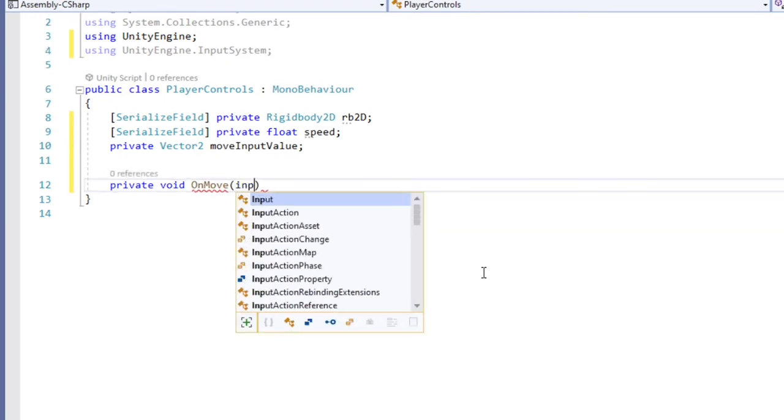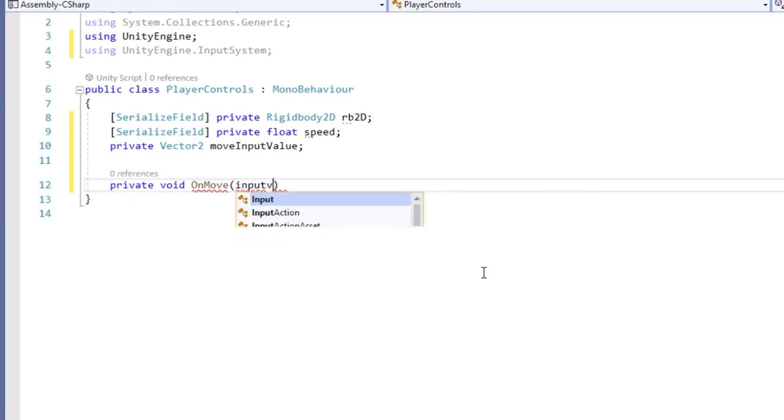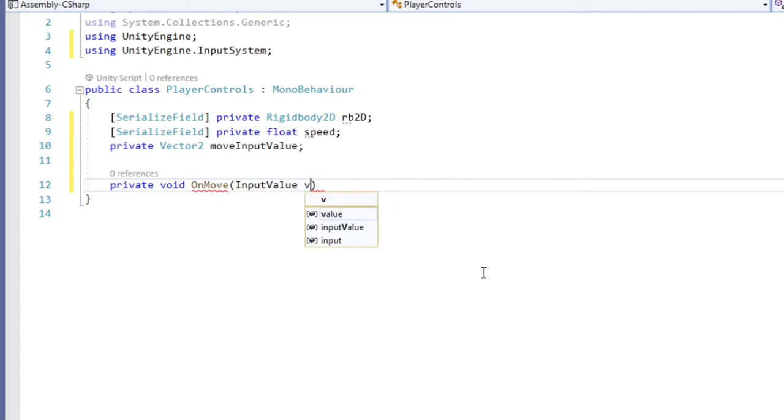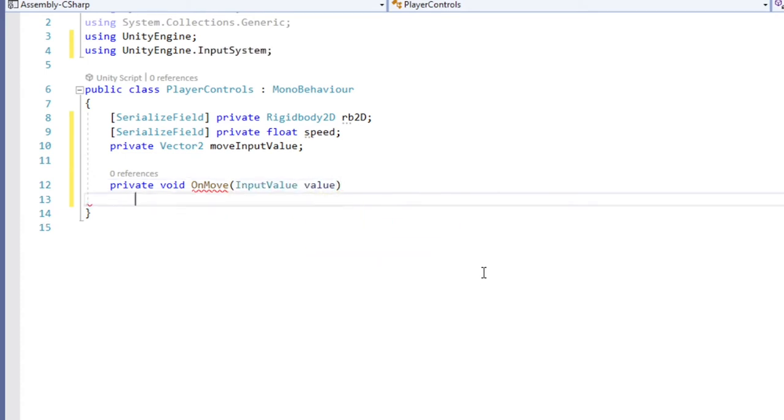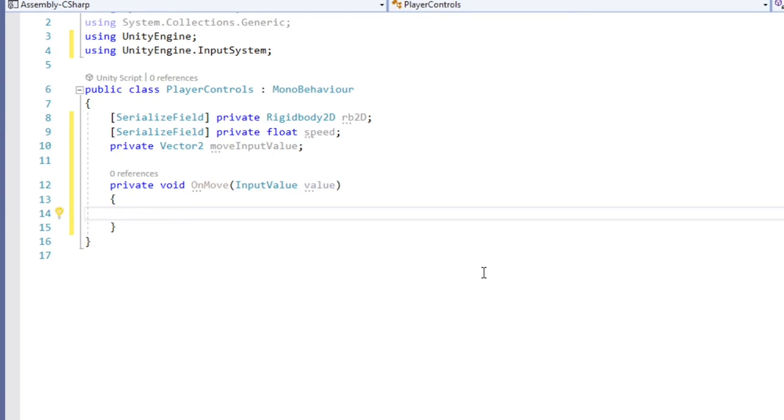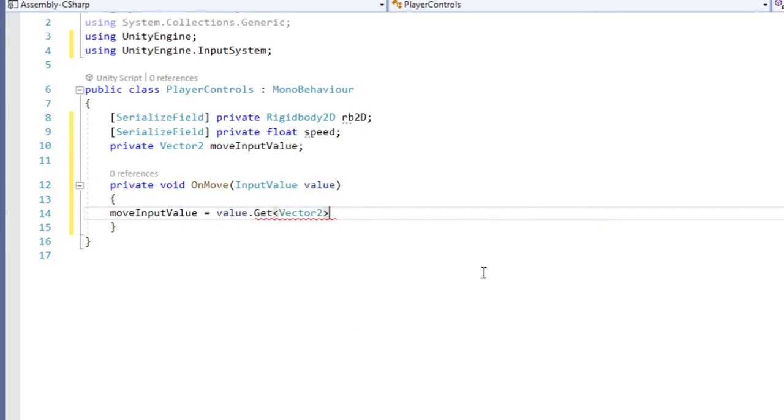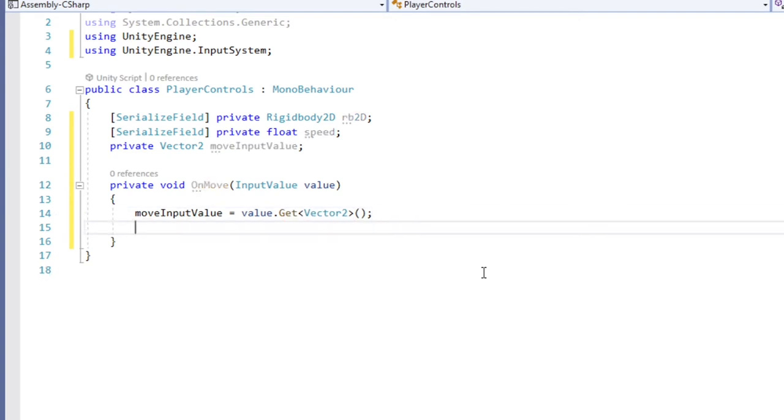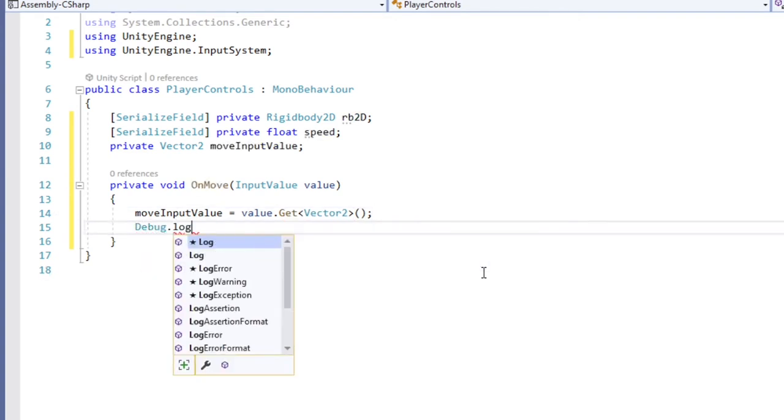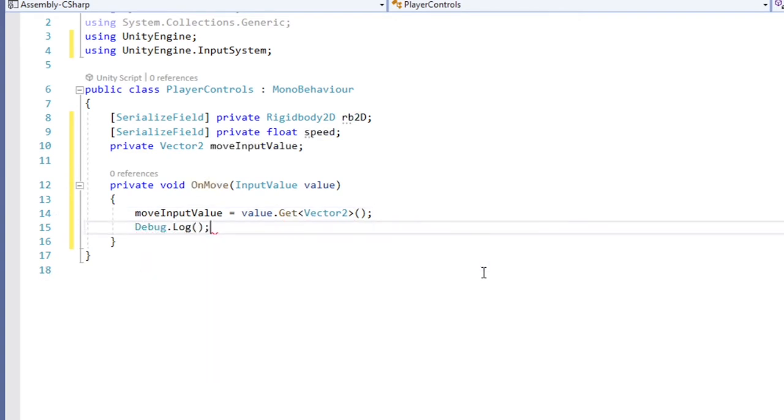The name can be anything, but I prefer to use value. This method we created will now be invoked every time the player is moving the stick on our gamepad, which will pass the vector2 values through our parameter that we called value. So to store the value, type out our private vector2 we created earlier, and set it equal to the value dot get less than vector2 greater than parentheses, then semicolon. We can put a debug.log in this method as well to quickly check to see if it is working.